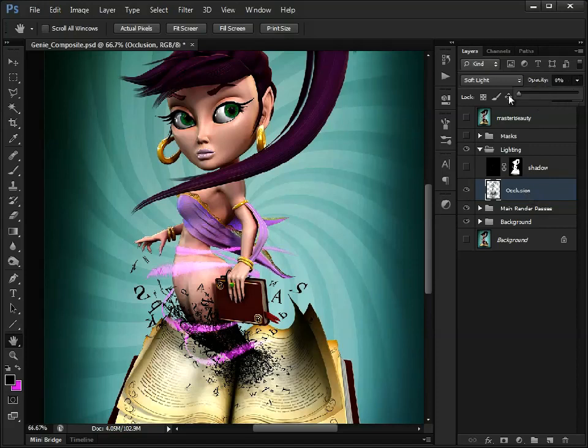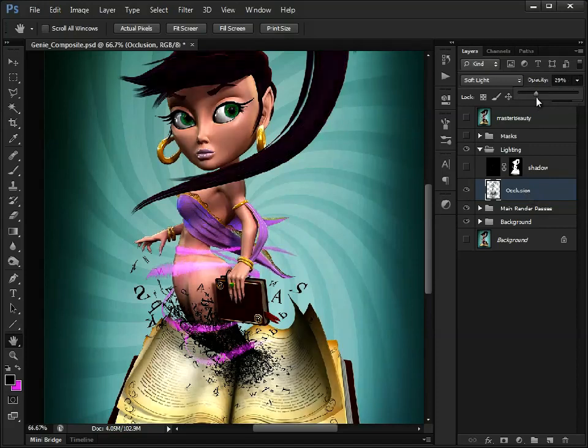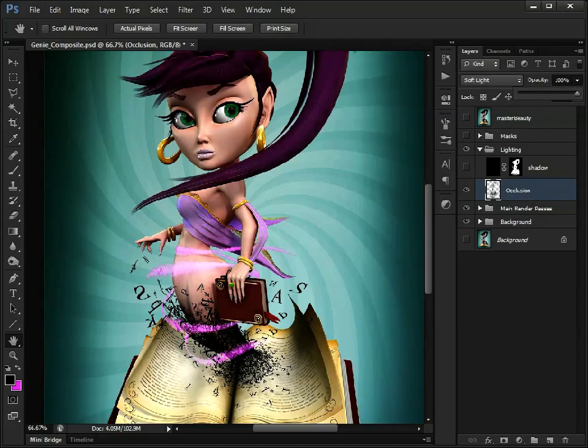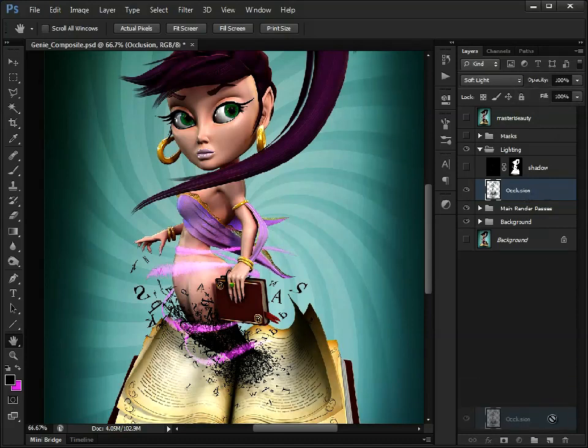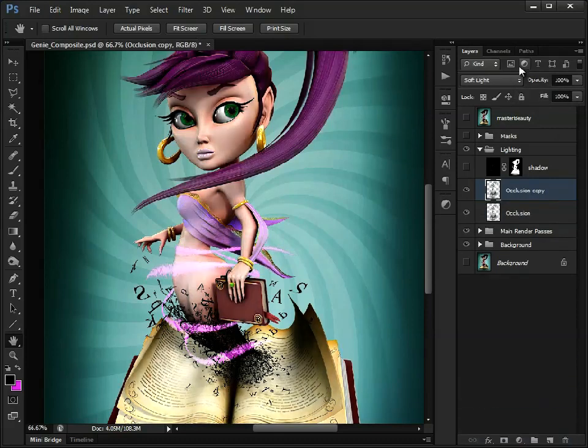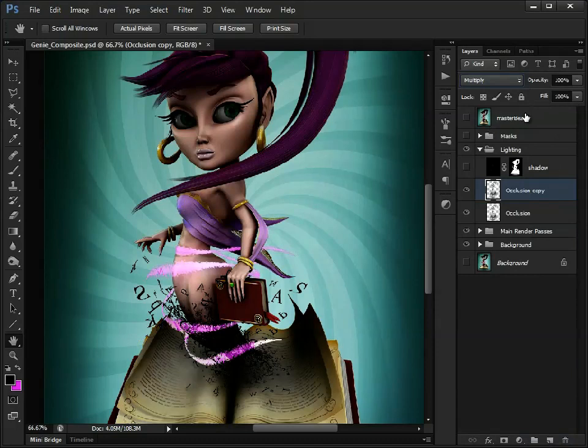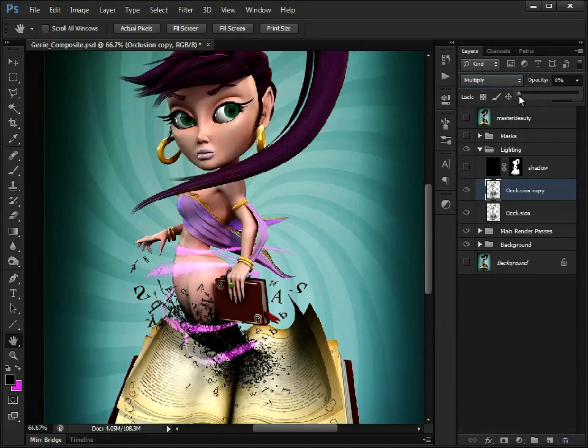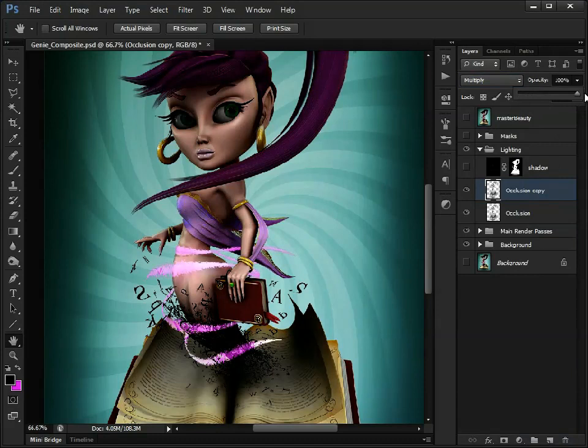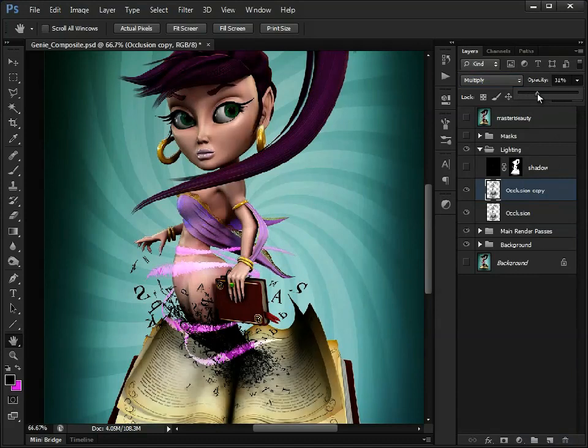We can also adjust the opacity, if we want to. We could also duplicate it, and perhaps try and multiply, just to darken down those dark areas a little bit more.